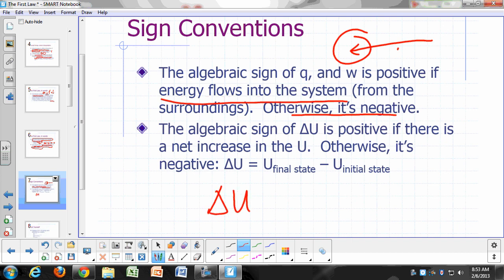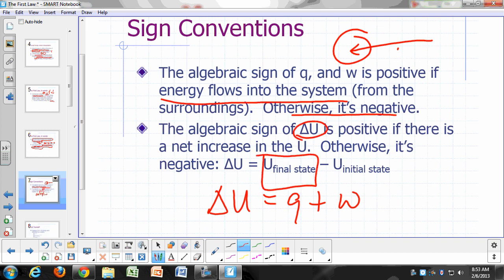Since delta U is Q plus W, if energy flows into your system by way of heat or work, then delta U is going to be positive — that gives you a higher value of U in the final state compared to the initial state. But that depends on the algebraic signs of Q and W. You might have heat flow in, but your system could be doing work, so you have to take into account the algebraic sum of Q and W to get delta U.